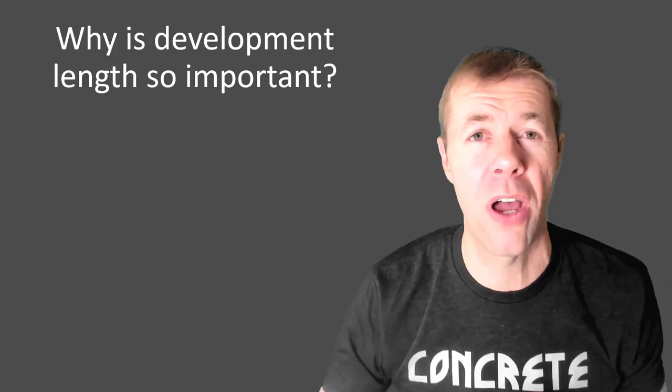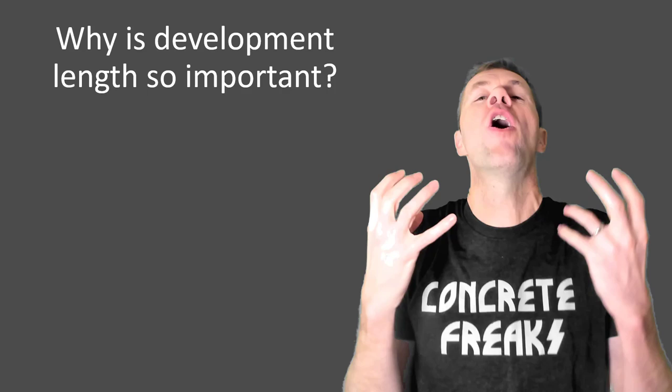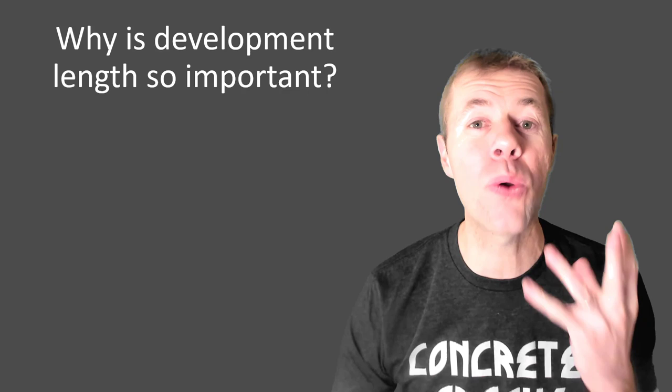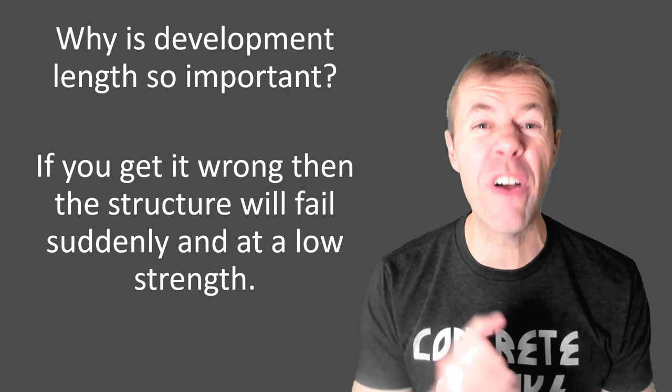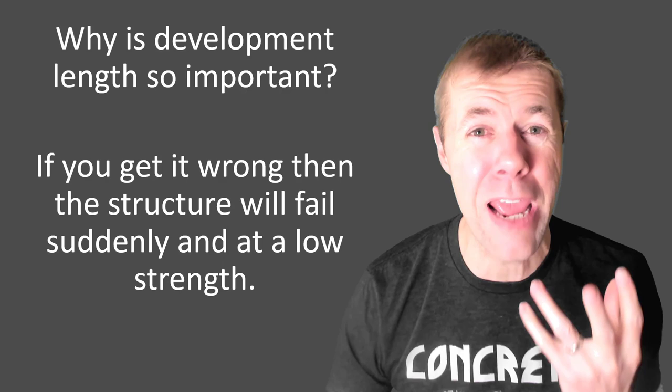So why is development length so important? It is critically important. You can do all your designs right, but if you get this wrong, you are not going to get the capacity. Your structure will fail suddenly. It will fail at a low strength. It could kill a lot of people. This is a big deal and that is why it has to be gotten correctly.